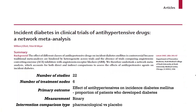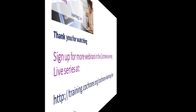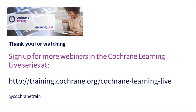The methods and the software will be exemplified and explained using a particular example from a network meta-analysis published quite long ago, about anti-hypertensive treatments and the incidence of diabetes mellitus. Virginia will explain the methods.